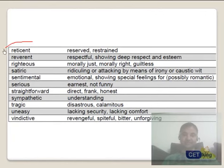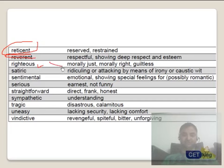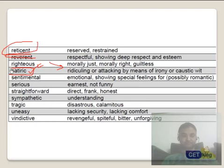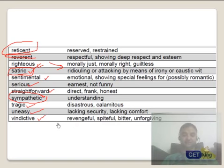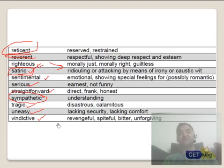A few more tones: reticent is a restrained person who doesn't talk too much. Reverent means respectful, showing respect for someone. Righteous means morally right or morally justified. Sympathetic is a very common word. Sentimental, serious, straightforward. Tragic means disaster. Uneasy. Vindicative means revengeful. Please pause the video and note down these tones — you will see a lot of them are very common in passages. Four out of ten tone questions in a passage will be based on these.